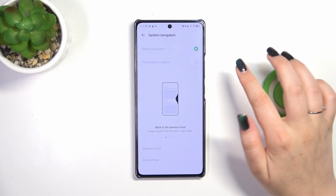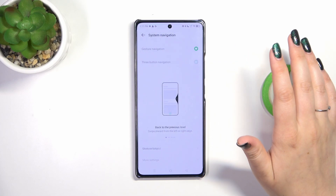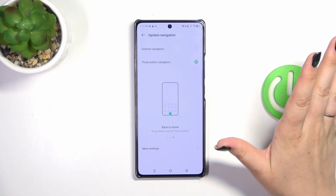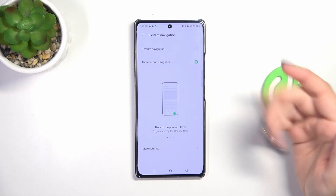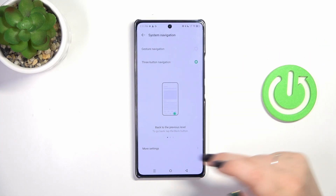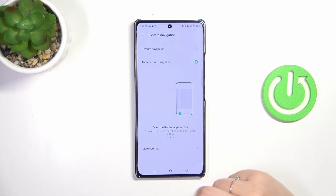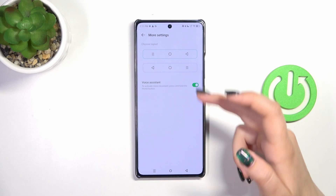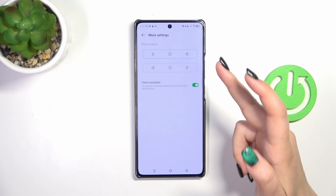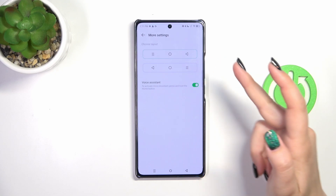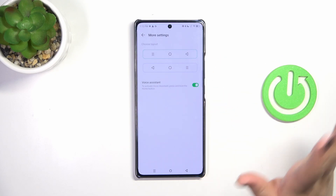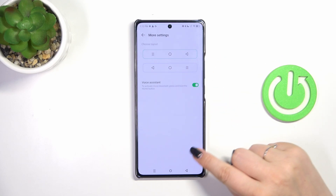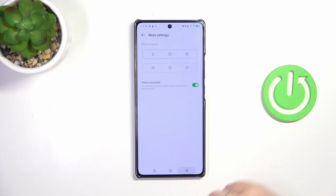If you've got the three-button navigation, here's a quick disclaimer before I explain the gestures. You've got more settings here — for example, you can reorder the back button and the recents, and manage the voice assistant. That was just a quick disclaimer.